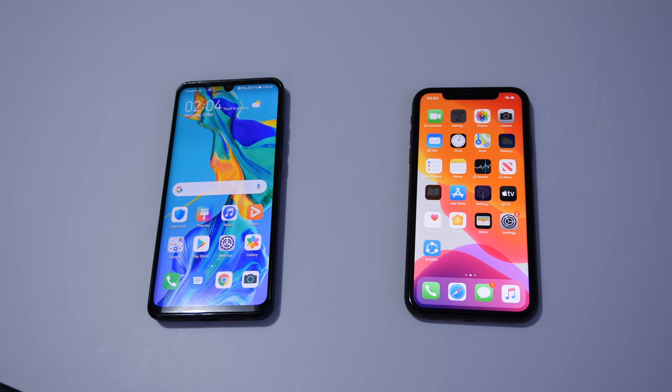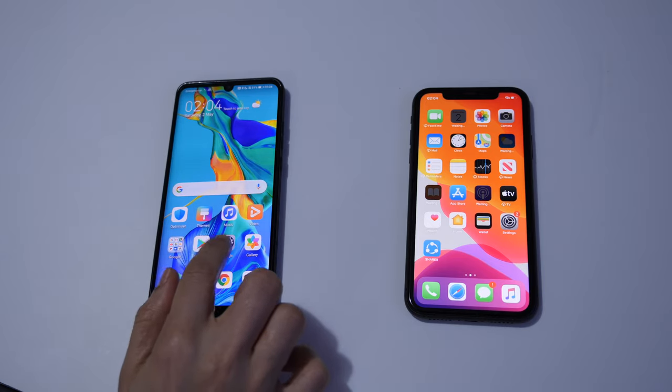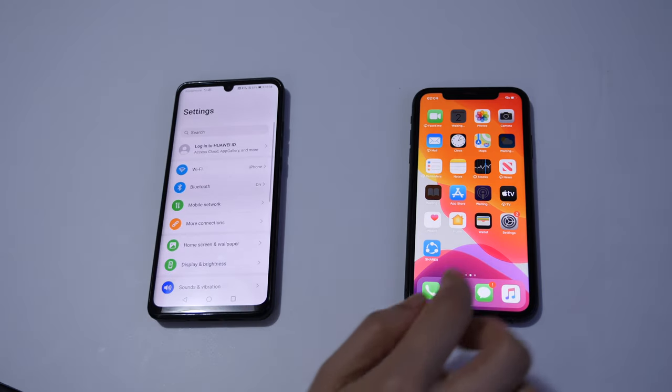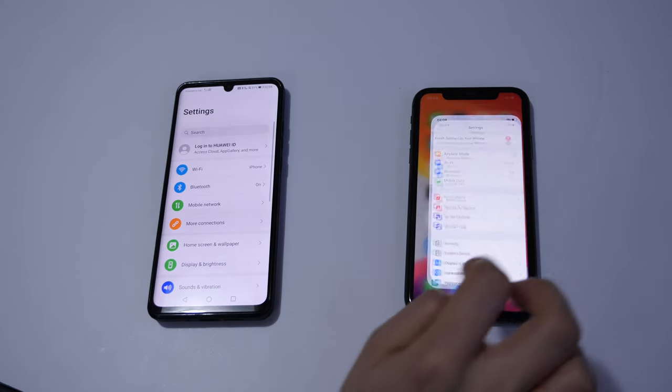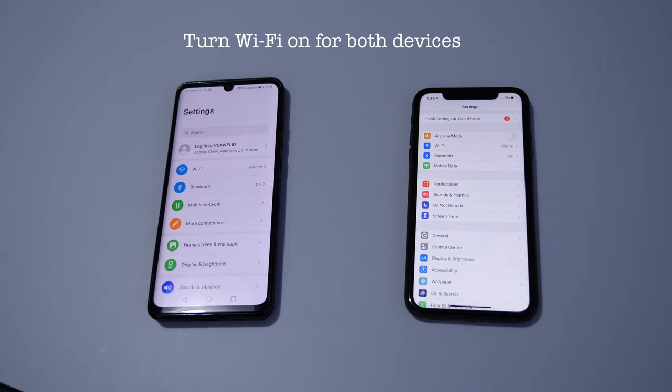Now we have to switch on Wi-Fi on both devices. To do that, we need to go into settings on both phones, and in settings find the Wi-Fi. If it's switched off, switch it on.